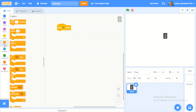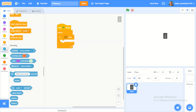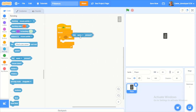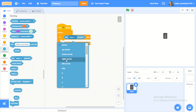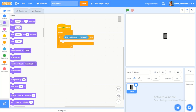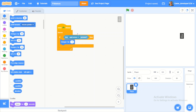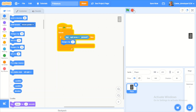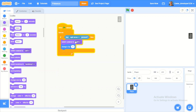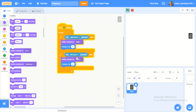When green flag clicked, forever, if key right arrow pressed, we'll change X by 5 — let's see how fast that is. Maybe 4 is a better speed. Then we'll switch costume to 'right'. Duplicate that for left: switch costume to 'left', change X by negative 4.